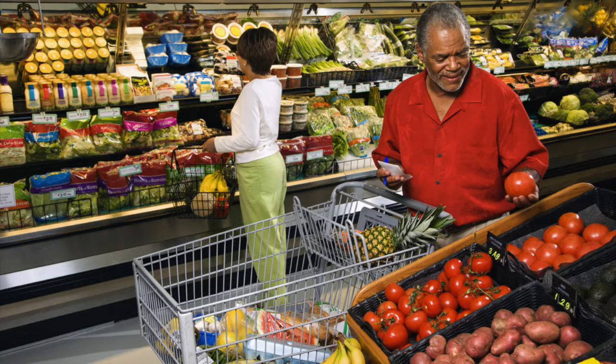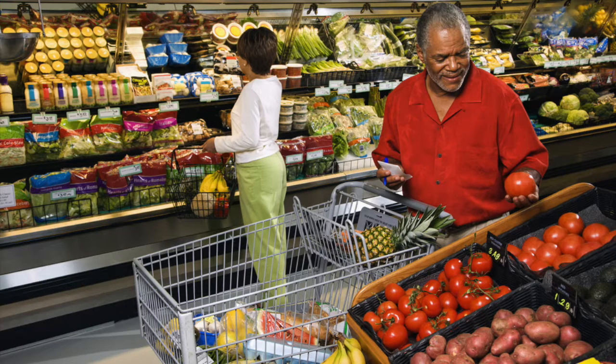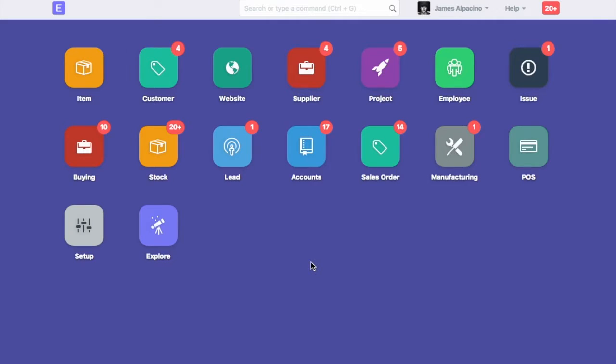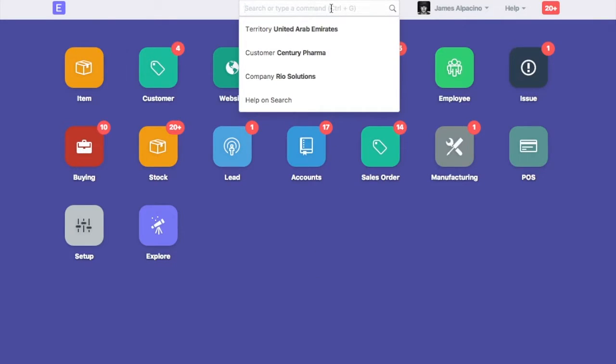Customer can be an individual or a company who has purchased your offering. To add new customer in your ERP Next account, type new customer in the awesome bar.